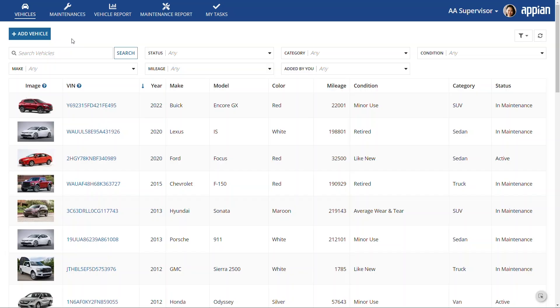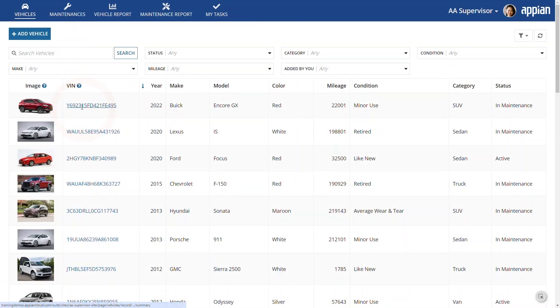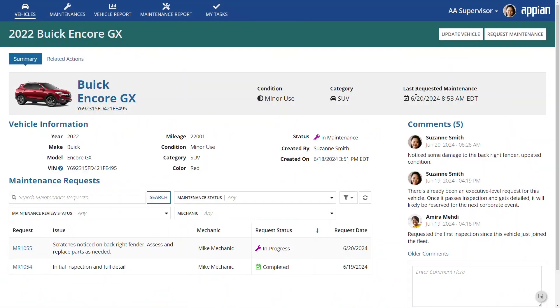Here it is from a business user perspective. On the record list page, Suzanne the supervisor can view the complete vehicle inventory. She can add vehicles and drill into a vehicle summary view. To update vehicle details or request maintenance, Suzanne can complete a related action. Amazingly, this data, which resides across two legacy systems, is now unified within a single point of access, the supervisor site.